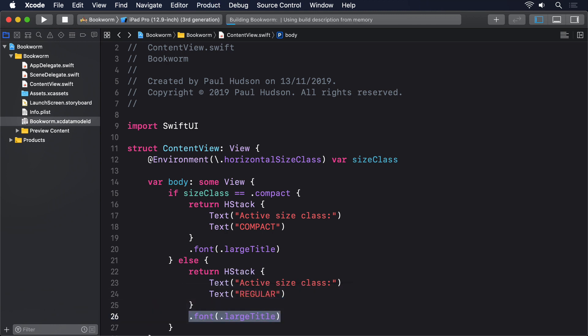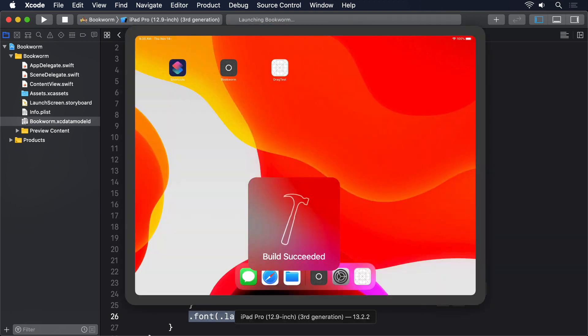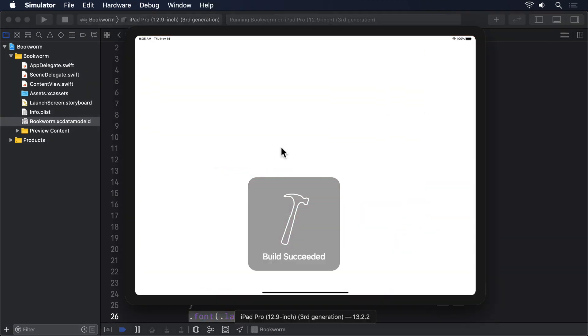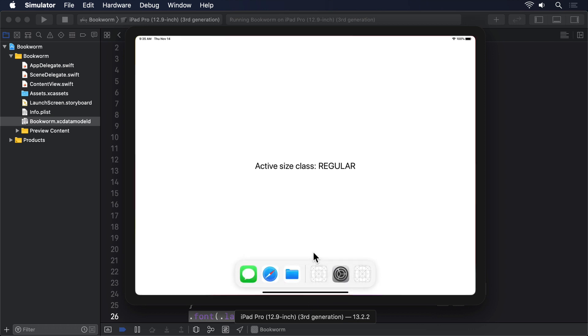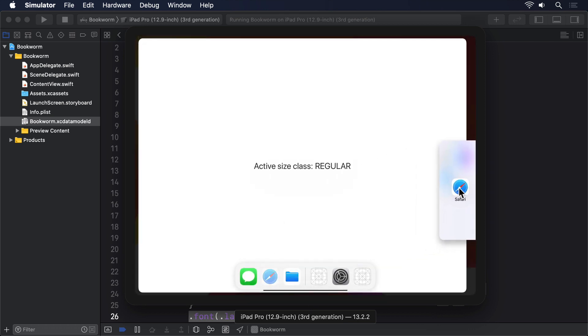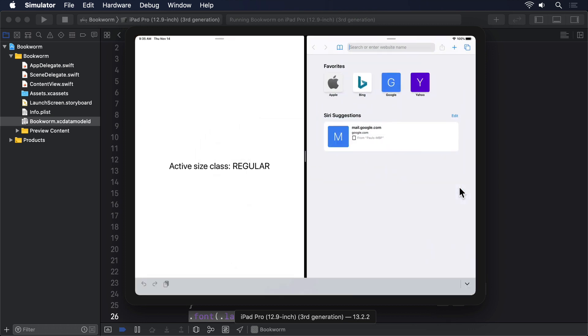Now please try running that in a landscape 12.9 inch iPad Pro simulator so you can get the full effect. At first, you should see regular displayed because our app will be given the full screen. But if you swipe upwards gently from the bottom of the simulator screen, the dock will appear.